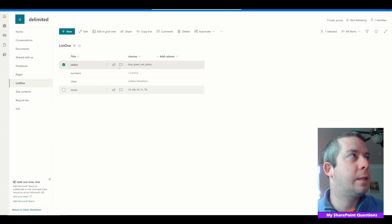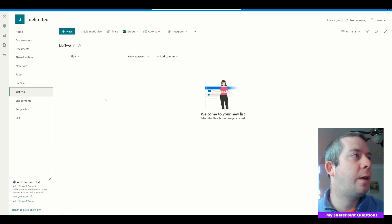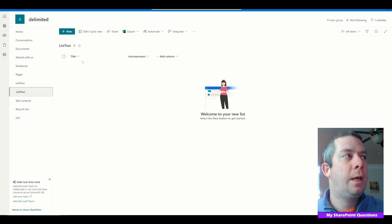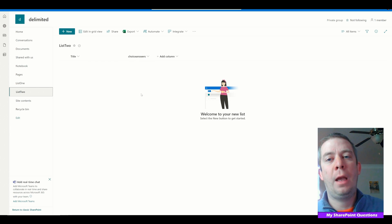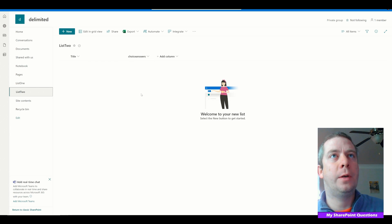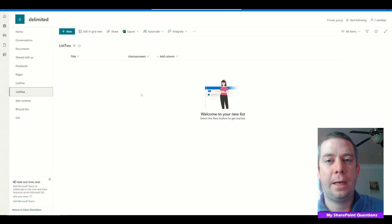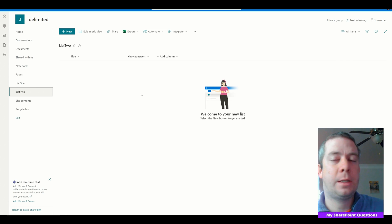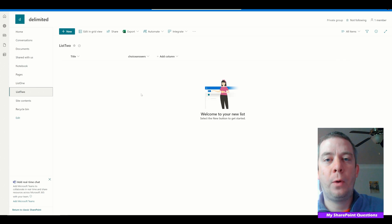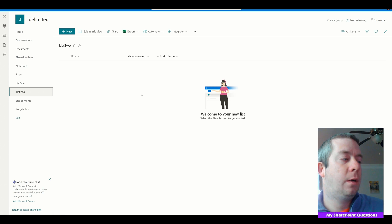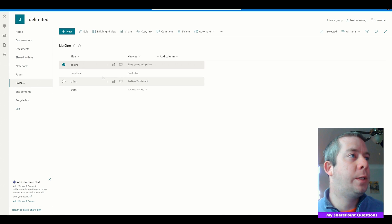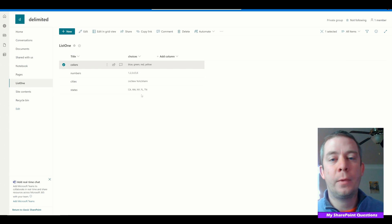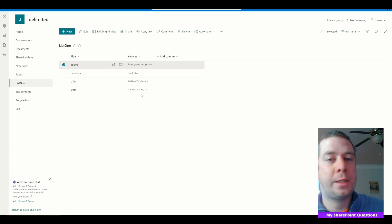We have our choices in this column, and we have another list with a title and choice answers column. What we want to do is populate a drop-down in Power Apps based on our choices from the first list. Let me show you a couple of ways to do that.